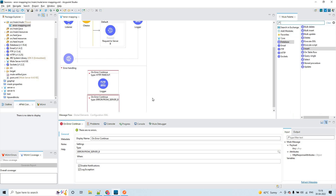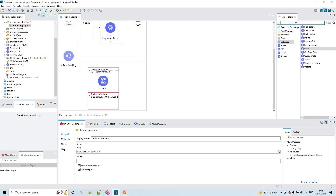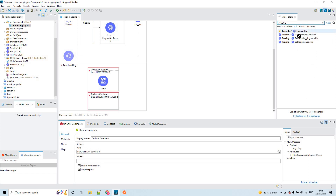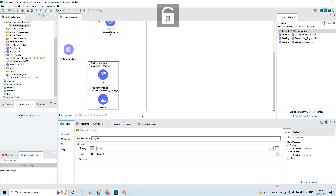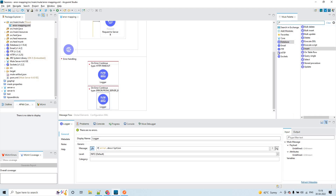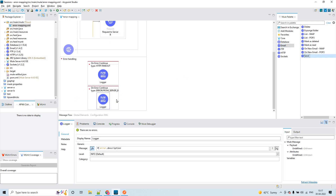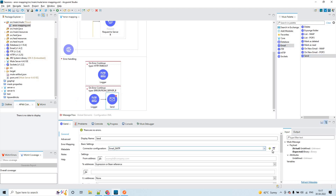Now inside this on-error-continue block you can have your own implementation. I'll add a logger and log the error dot description. Apart from that, I want to send an email — so you add the email connector to your project and use the send operation, then configure the email SMTP.